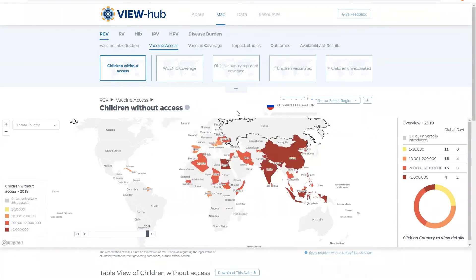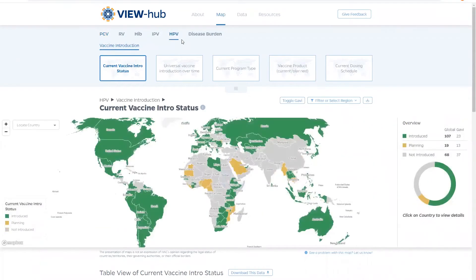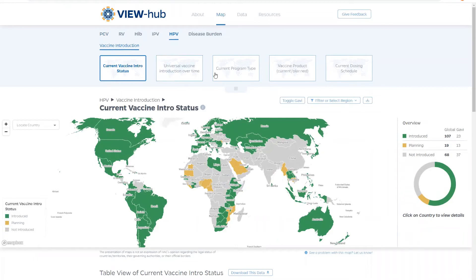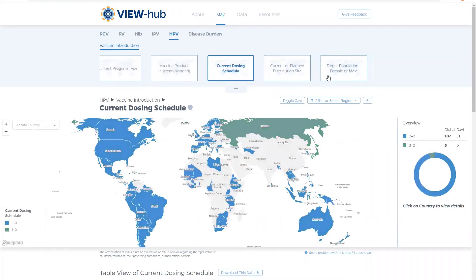Let's check out the HPV module. The HPV module contains data on vaccine introduction status, program type, product, and dosing schedule like the other antigen modules on ViewHub.